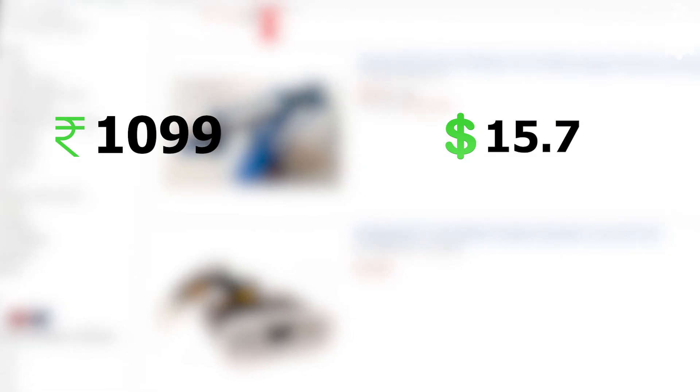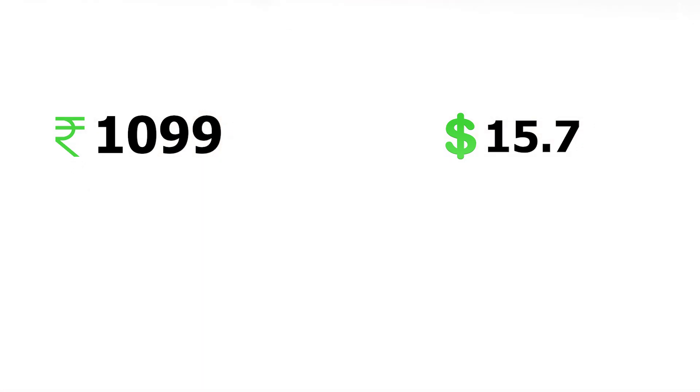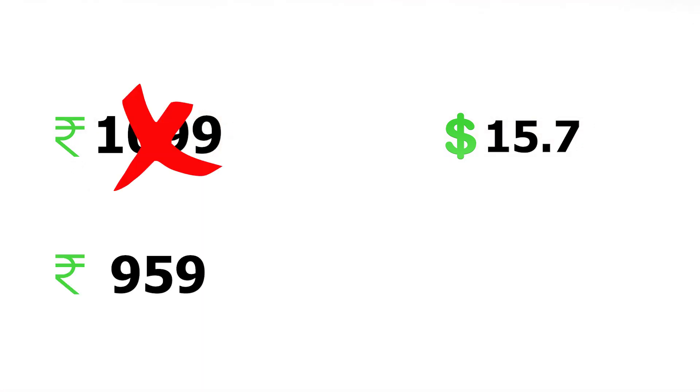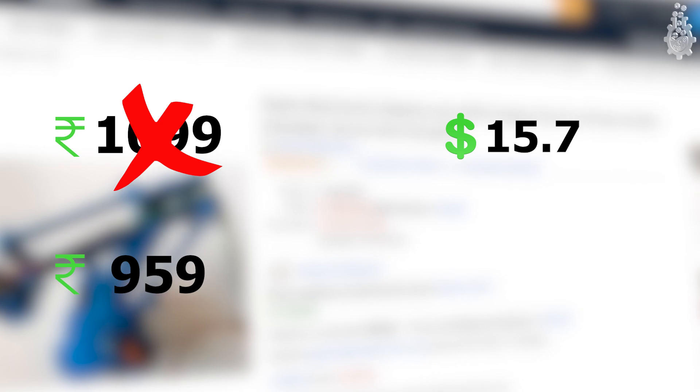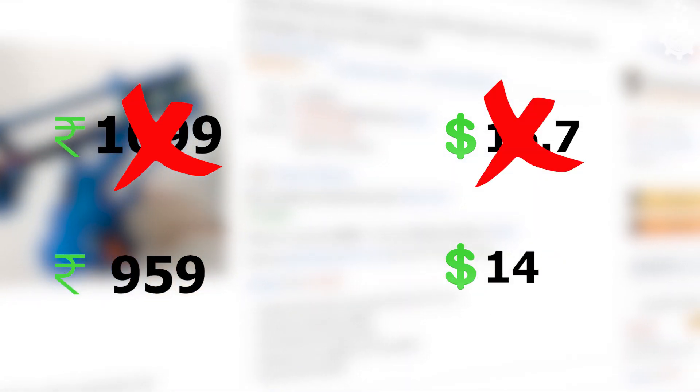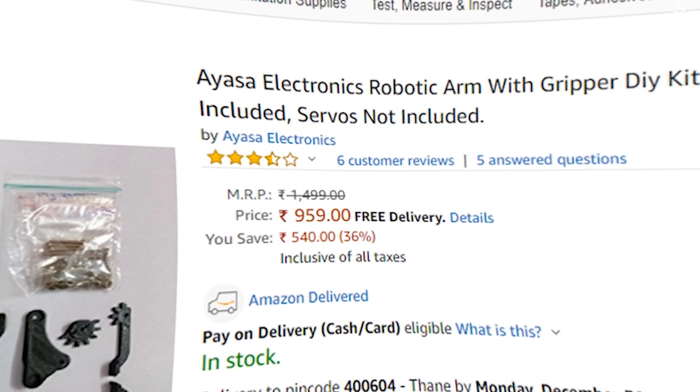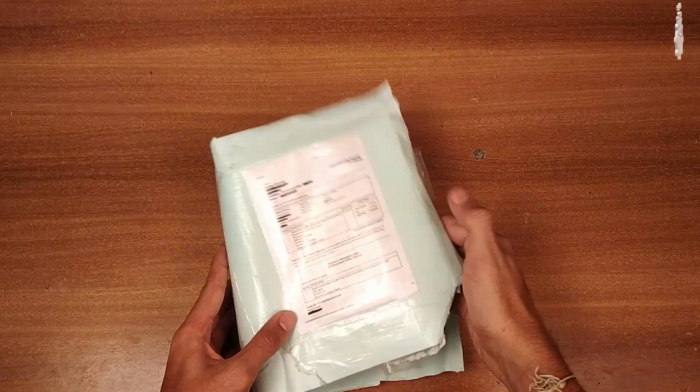I ordered this robotic arm kit from amazon.in for a price of 1099 Indian rupees or 15.7 USD. Right now this kit is available for 959 Indian rupees, that is 14 USD. This kit is available in four colors: yellow, blue, red, and black.